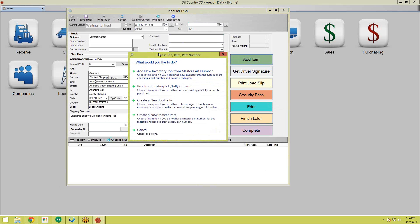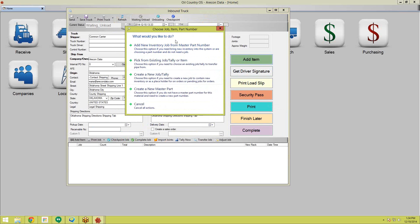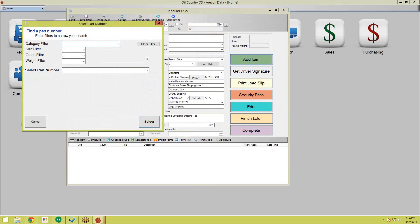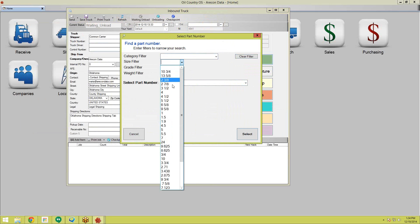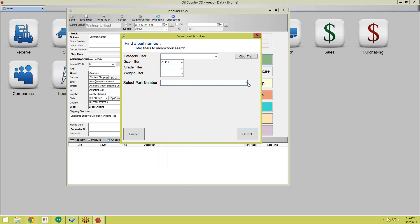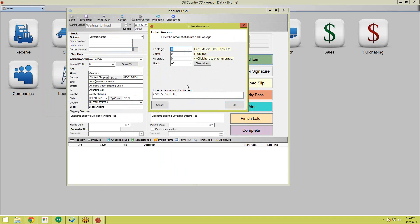We're going to add an item. If this is the first time you're using the system, you're going to be adding inventory from a master part since you don't already have your inventory in the system. Once you have your parts set up, you can filter down to the particular type of inventory you want to bring in. In this case, I'm going to bring in some two and three-eighths EUE J55. Here's where you enter the amount you want to bring in — let's say 3,100 feet and 100 joints. The system will automatically populate the average; that's called bulk.